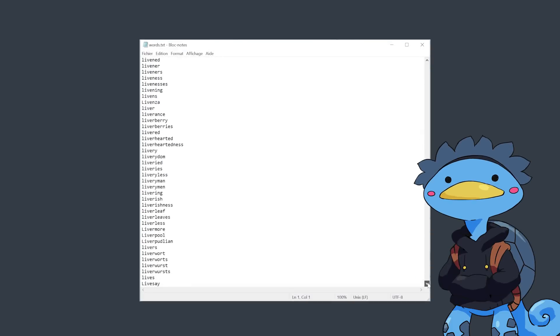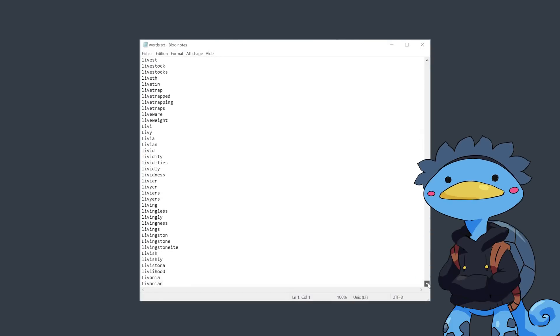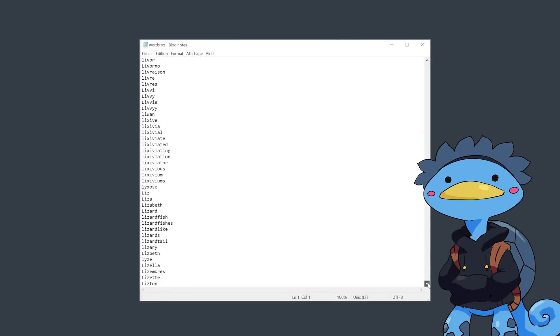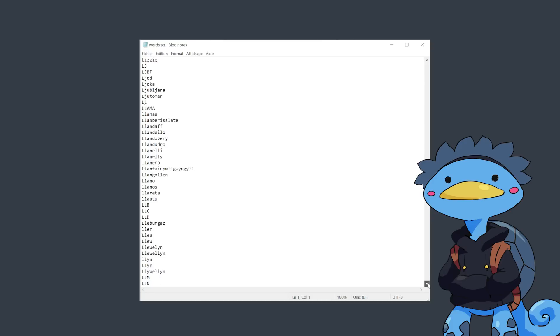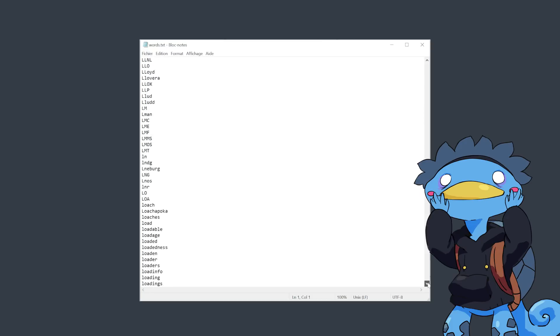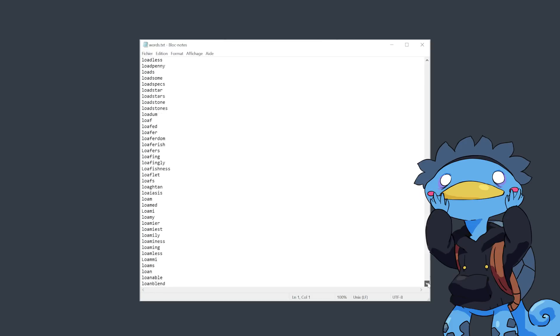I downloaded a big list of every word in the English language, and after removing words that wouldn't work in countdown such as hyphenated words, the final list has more than 400,000 words, and weighs 4 megabytes.